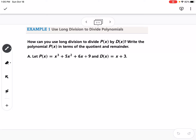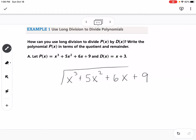Long division of polynomials is very similar to long division with regular numbers. The P of X is the dividend and goes underneath. As you write this out, if you're missing a power of X — so if you have X cubed, X squared, X, and a constant — you would need to leave a 0X as a placeholder, like 0X squared. That is the dividend. The divisor is X plus 3.